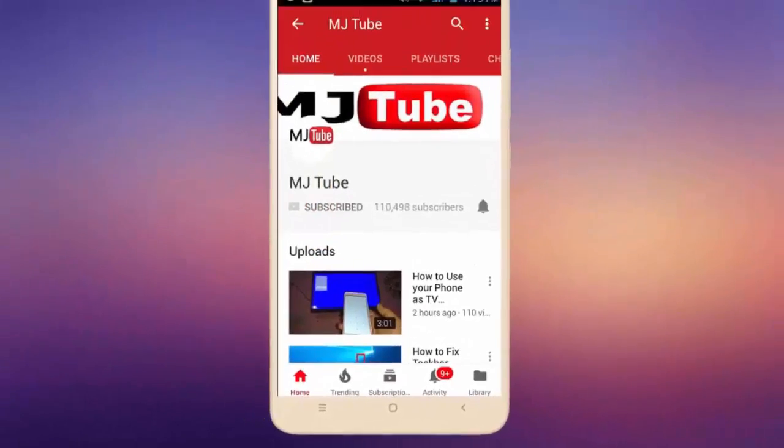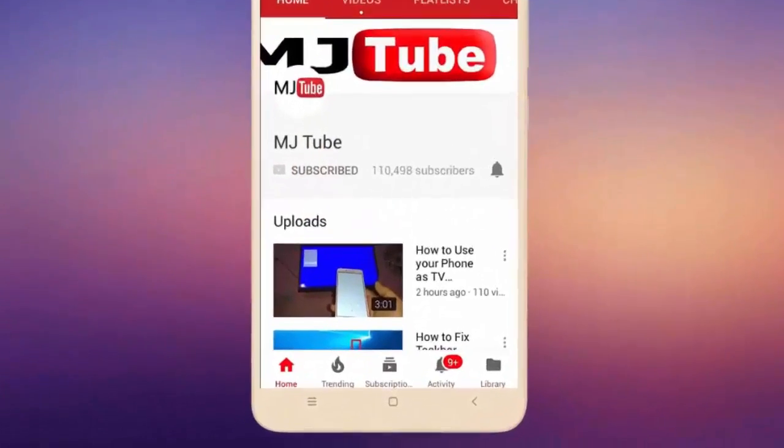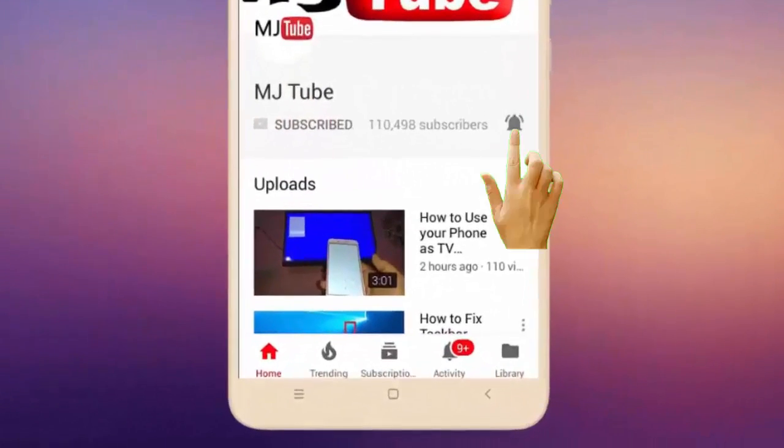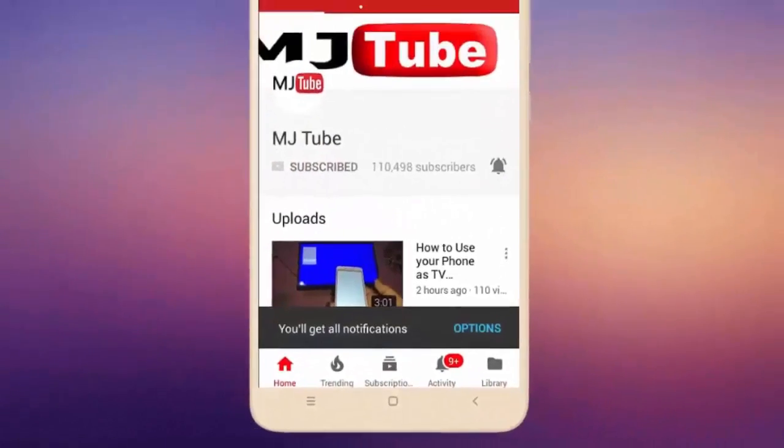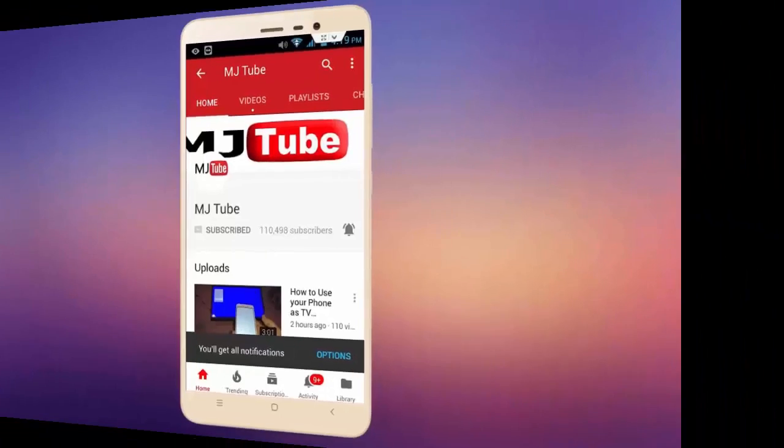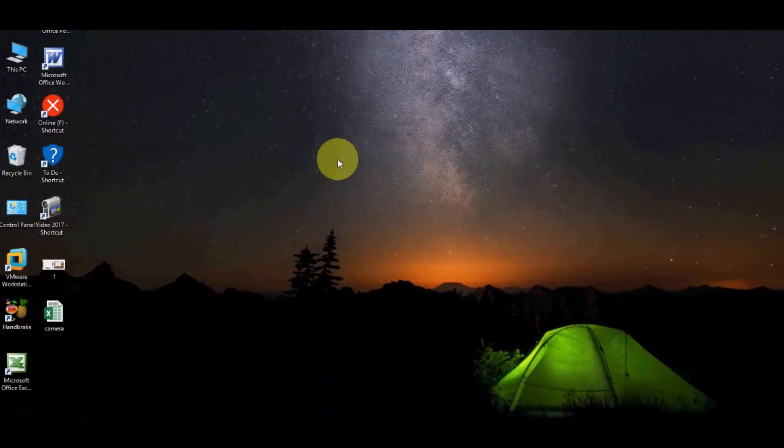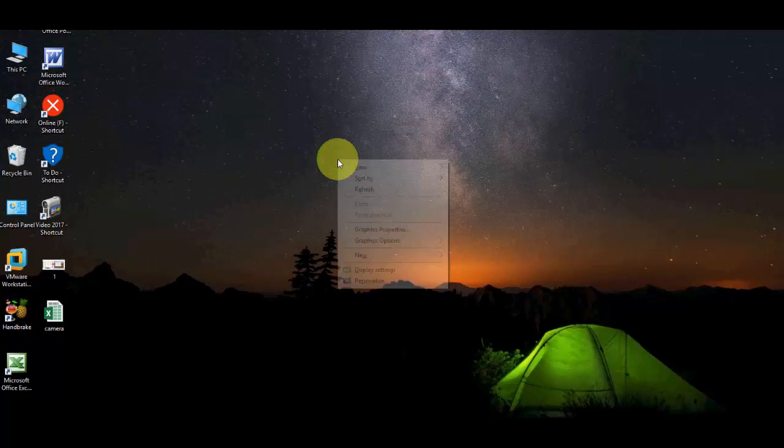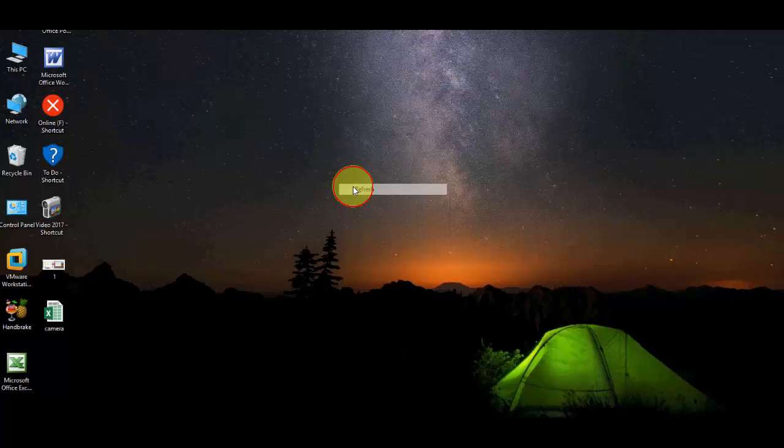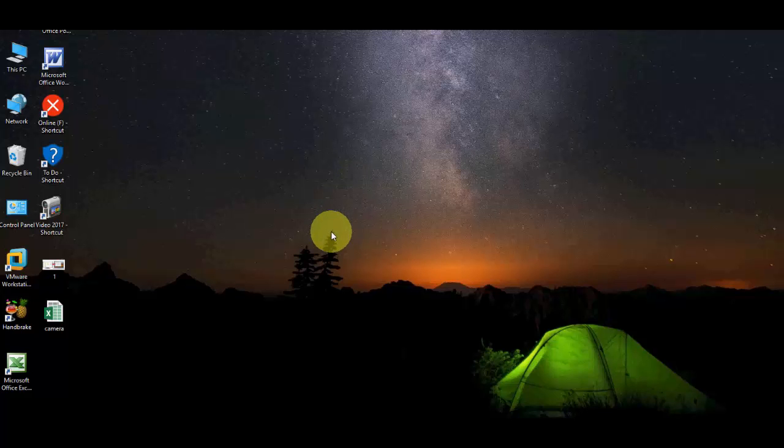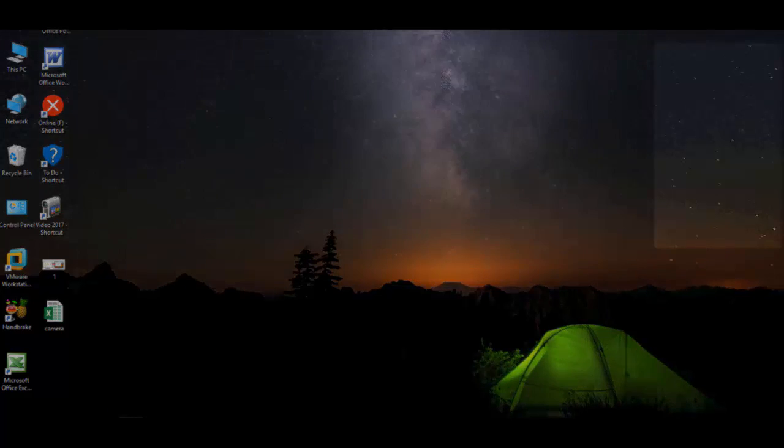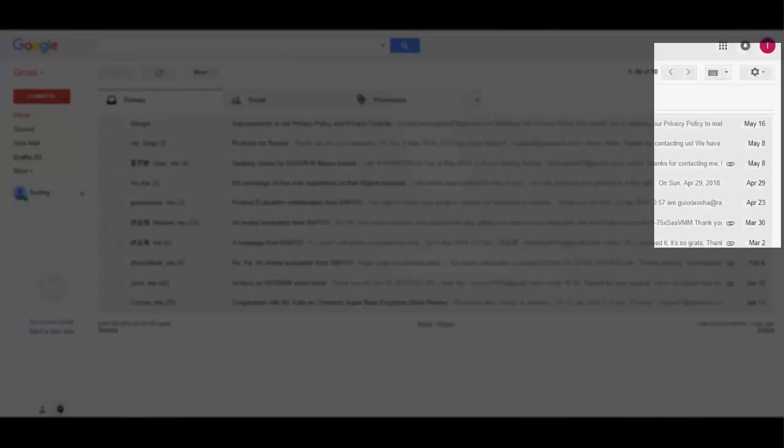Do subscribe to MJ Tube and hit the bell icon for latest videos. Hey guys, welcome back again, I'm MJ. In this video I'll show you how to use Gmail offline, that's when you don't have internet connection so you can send Gmail. For this, you just need to open your Gmail ID.